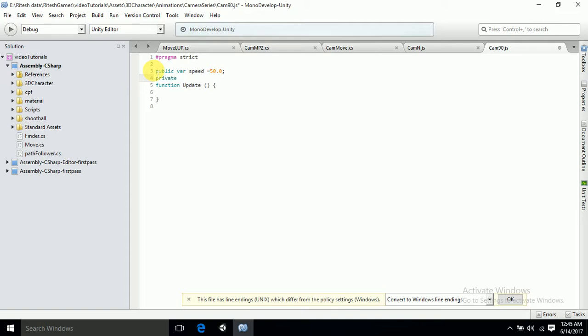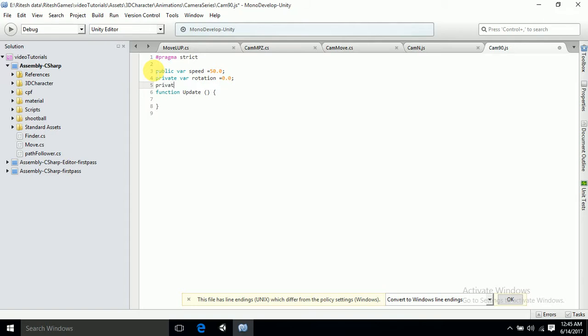Then private var rotation, and that should be around 0. And next will be private var whereTo. That is what we are going to define right now, and after that, all the functions which we are going to handle.